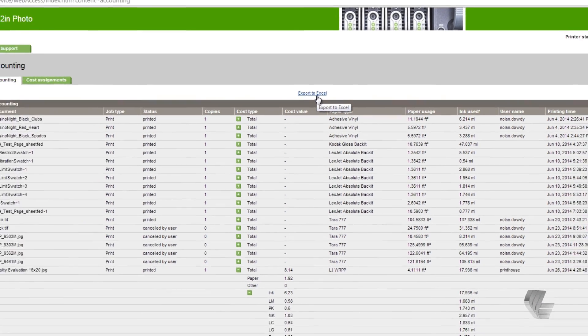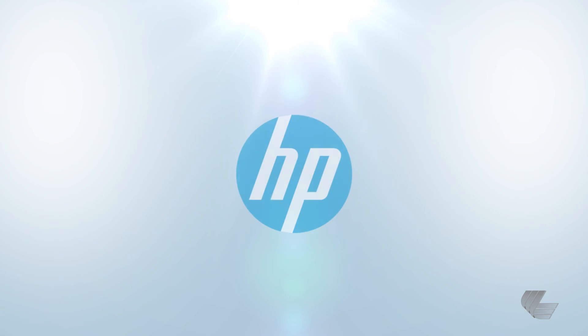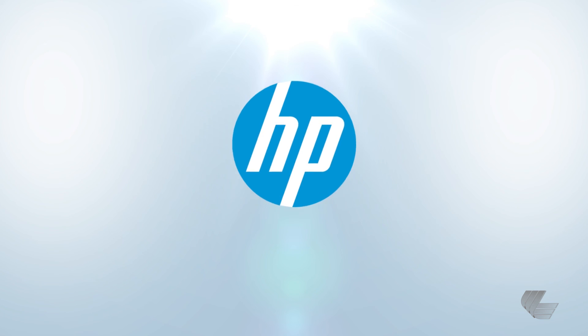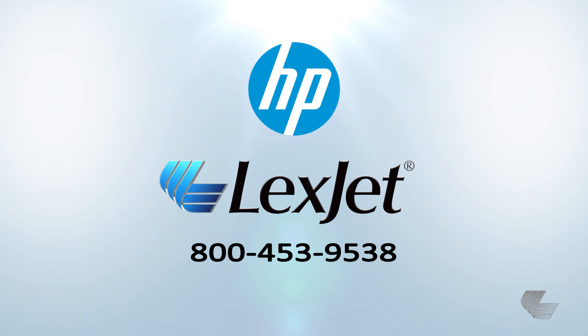If you have any questions about HP DesignJet or Latex printers or want to learn more about how to maximize your printer's profitability, please contact your LexJet printer specialist at 800-453-9538.